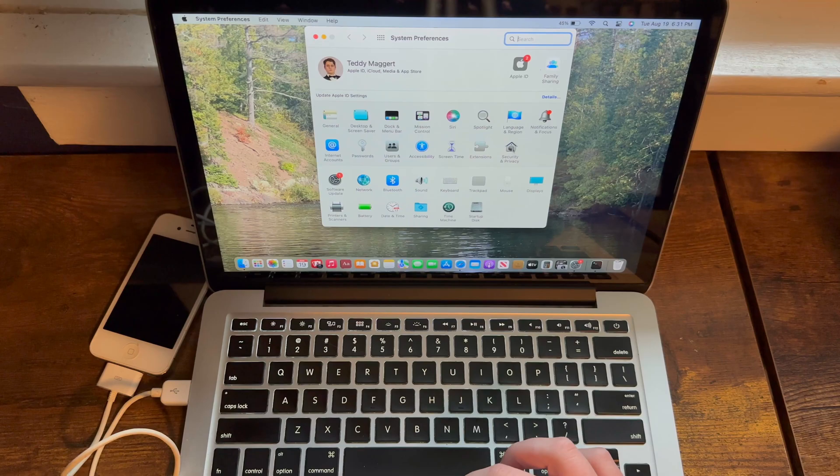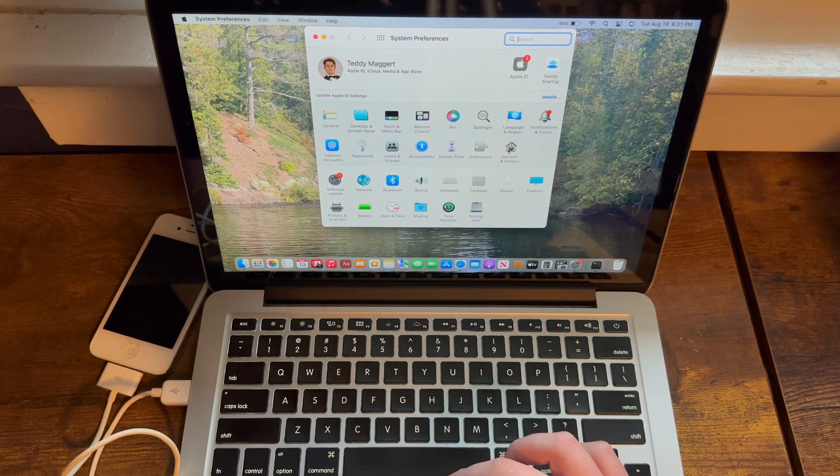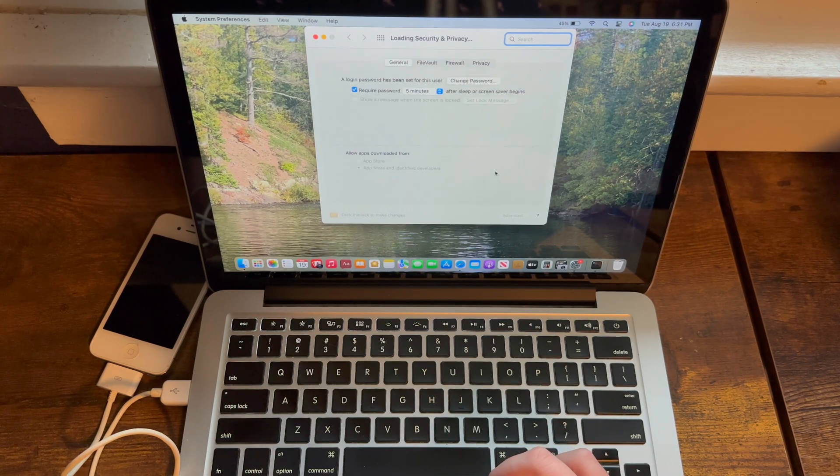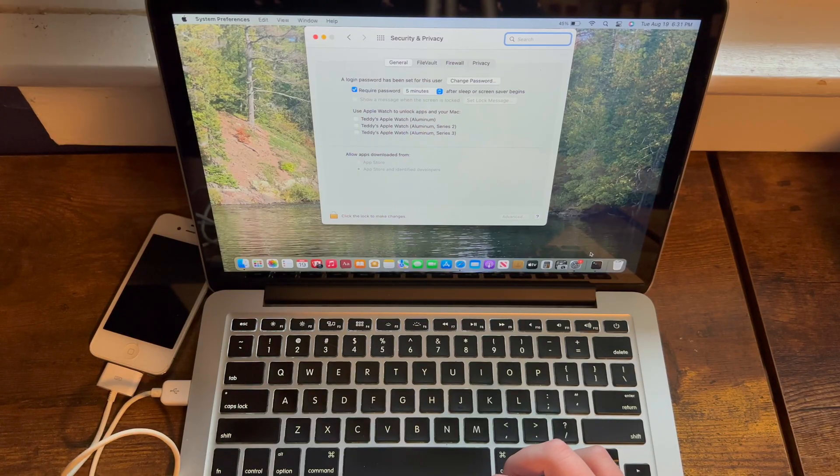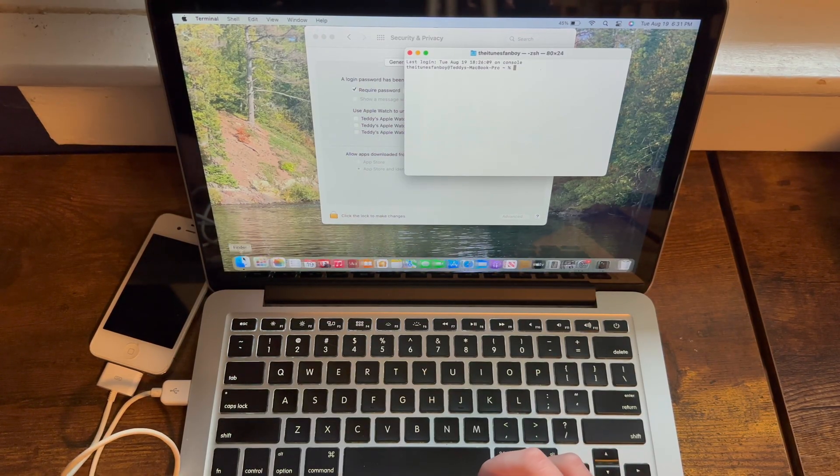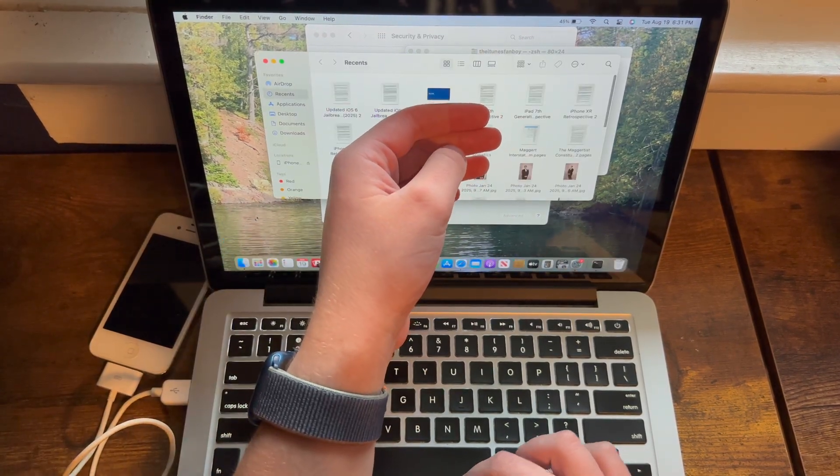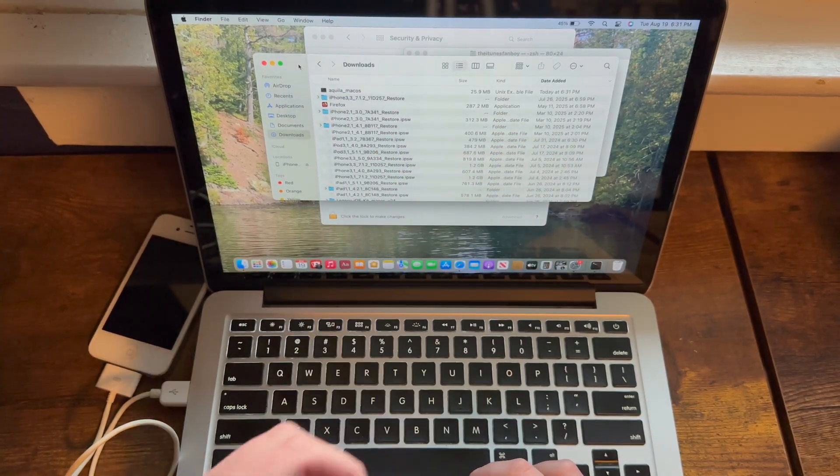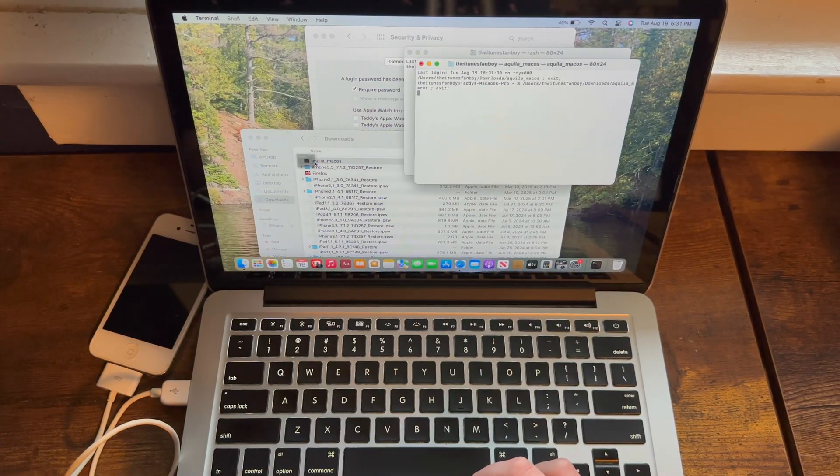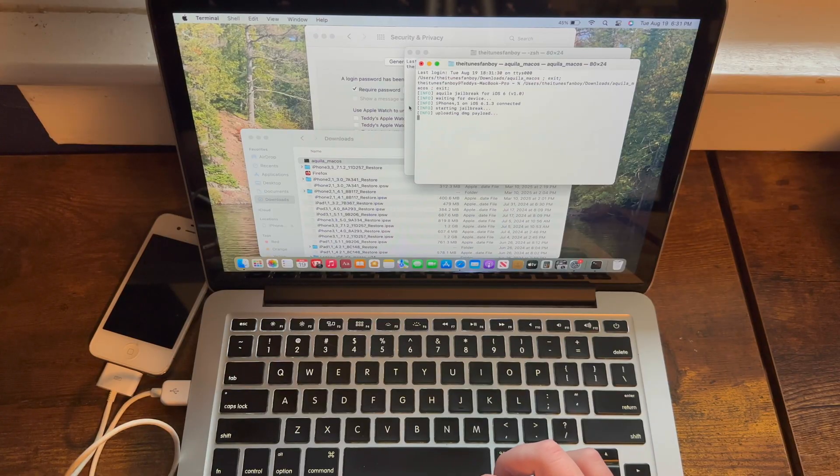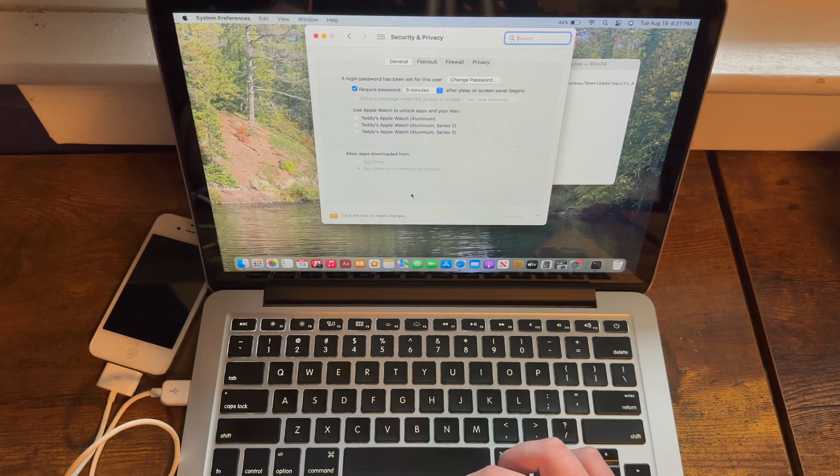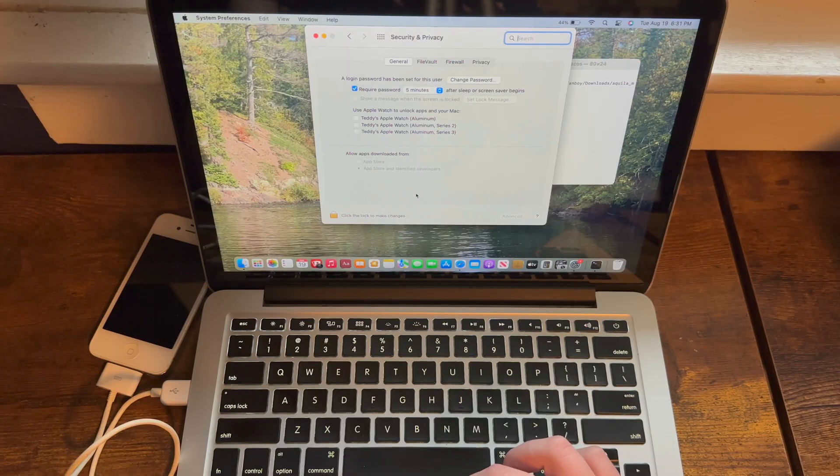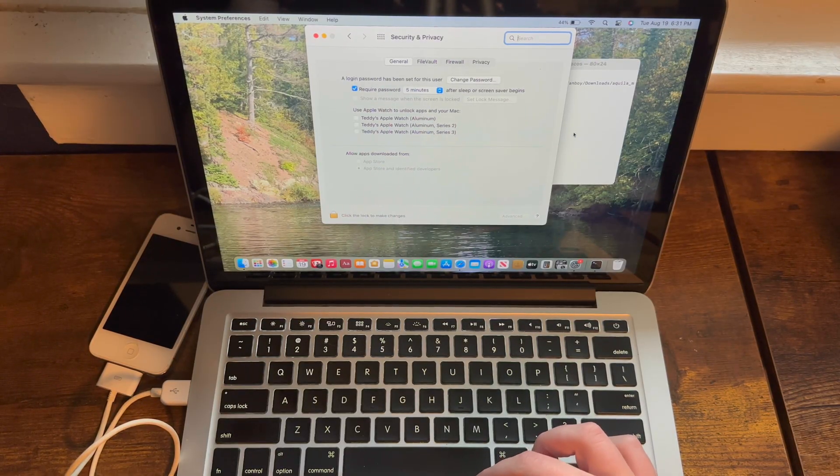So on macOS, what you need to do is you need to go into Security and Privacy. Now, you'll have to hit 'Allow Aquila' right here if you haven't already set it up.